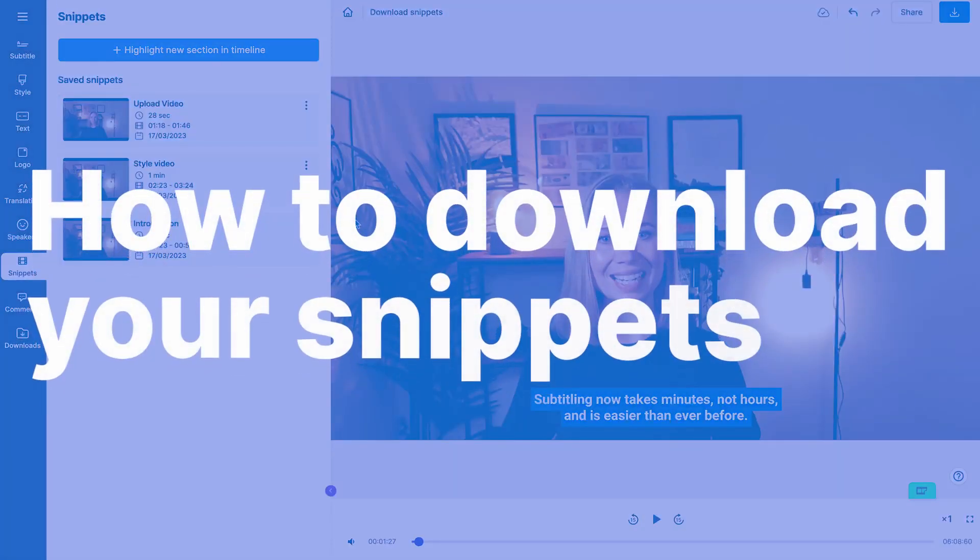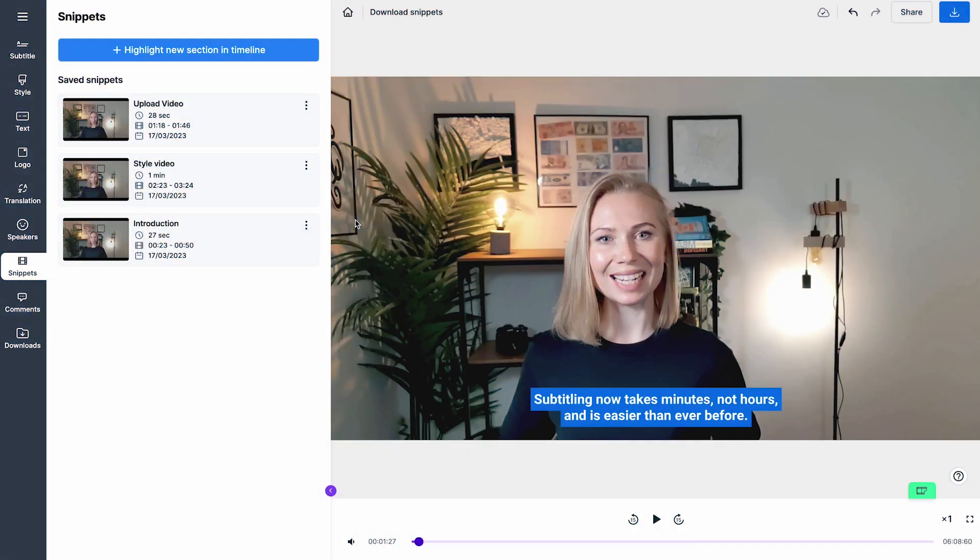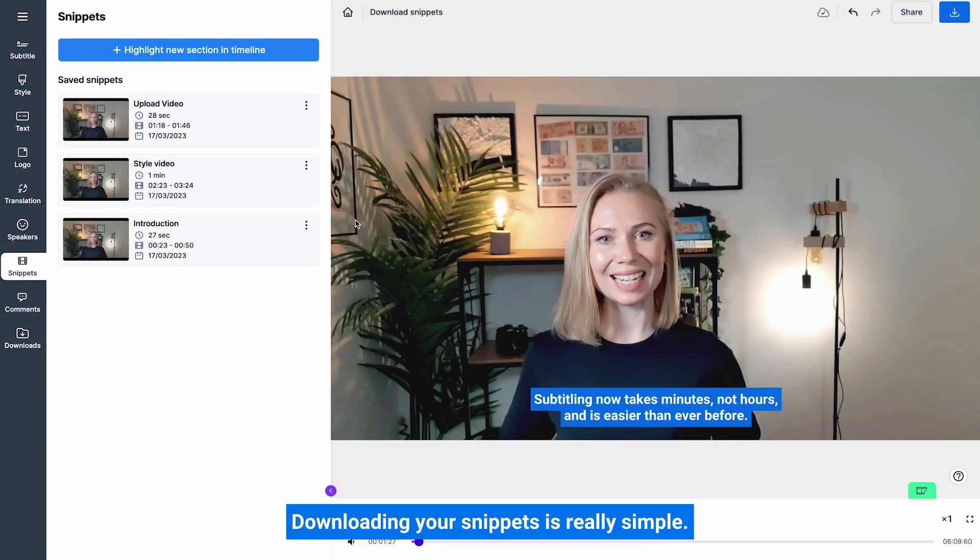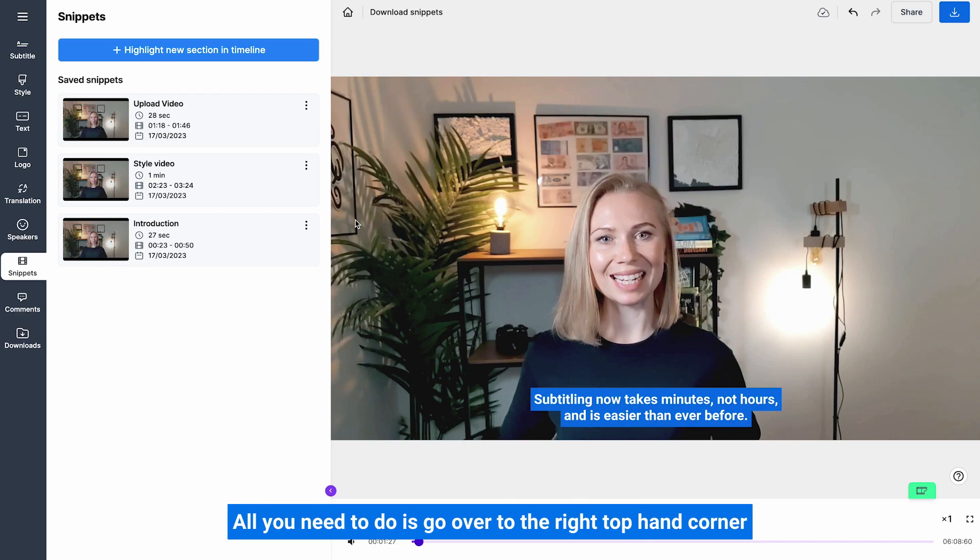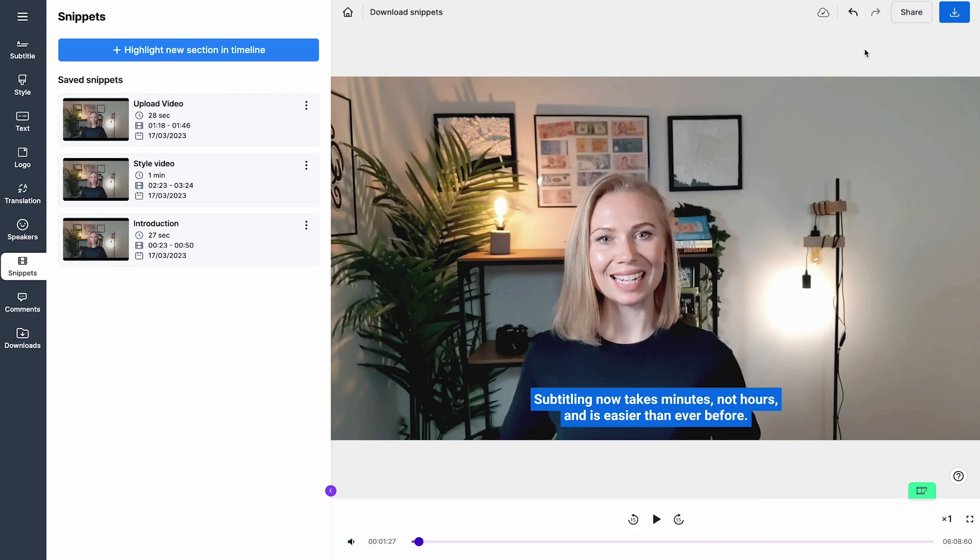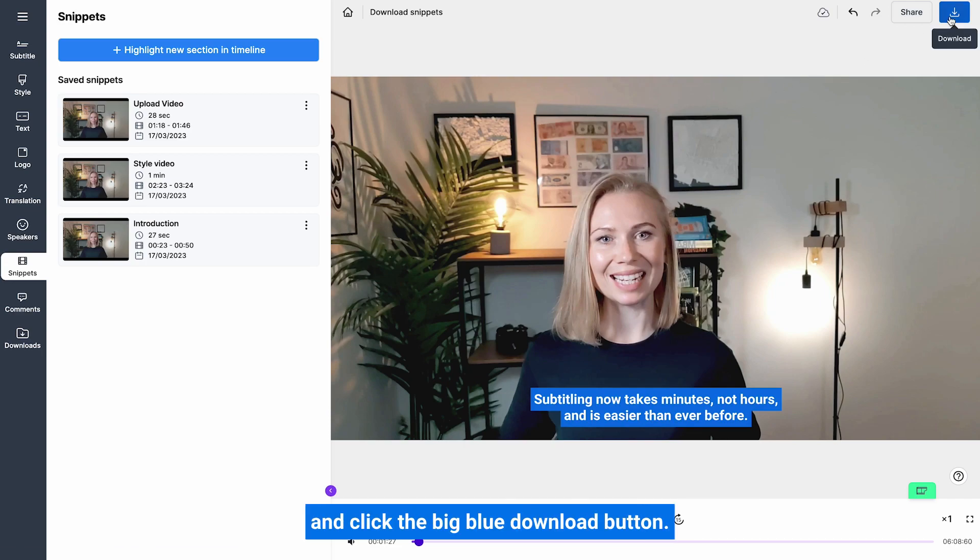How to download your snippets. Downloading your snippets is really simple - all you need to do is go over to the right top hand corner and click the big blue download button.